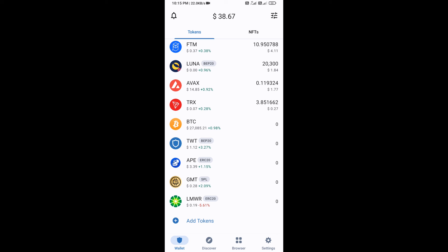Go back to the Trust Wallet home page. This token has been added successfully on Trust Wallet. Thanks for watching.